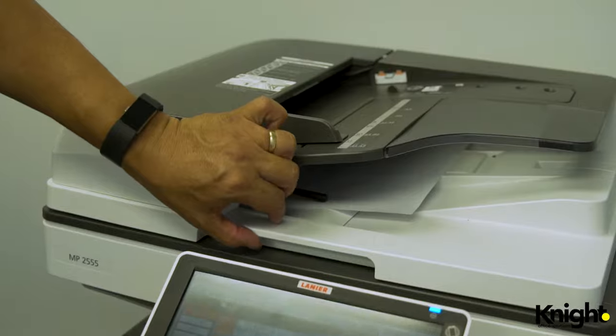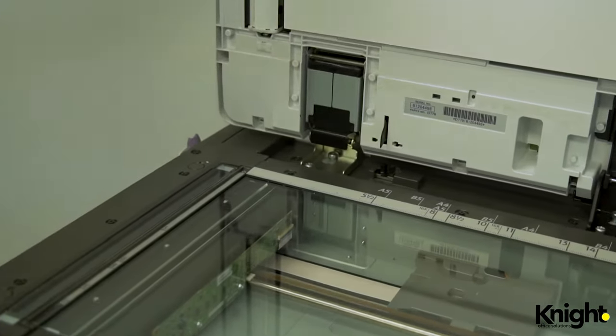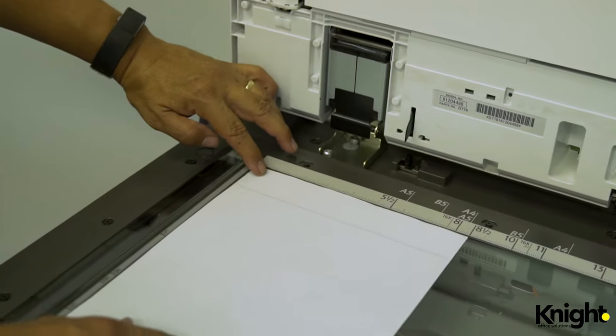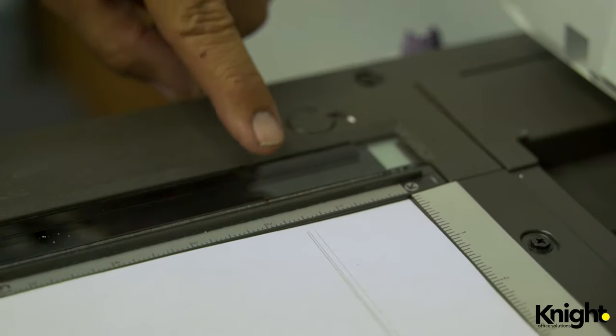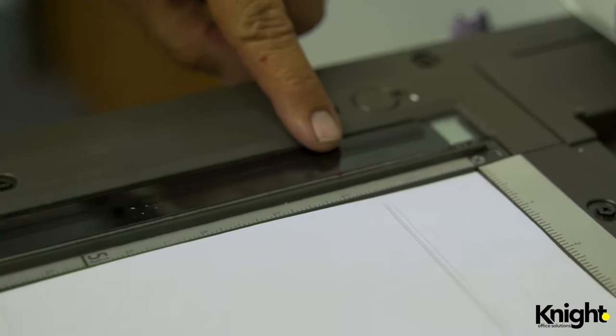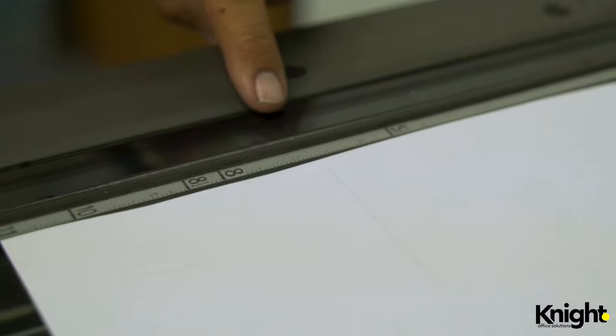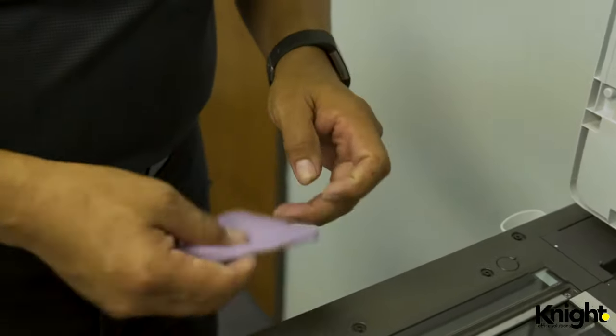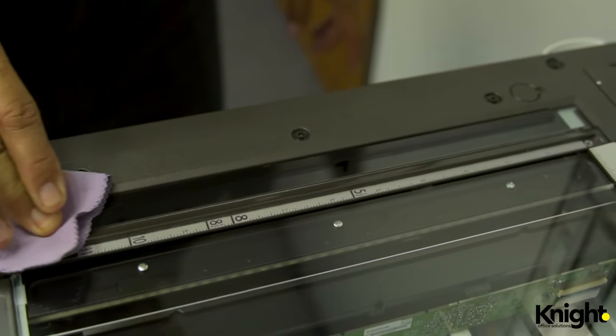To check your scanning glass, lift the document feeder and place the line document face up on the upper left corner of the platen glass. Check to see if there is an obstruction on the scanning glass at the point where the line occurs. Use a lint-free cloth and a bit of alcohol to clean the glass.